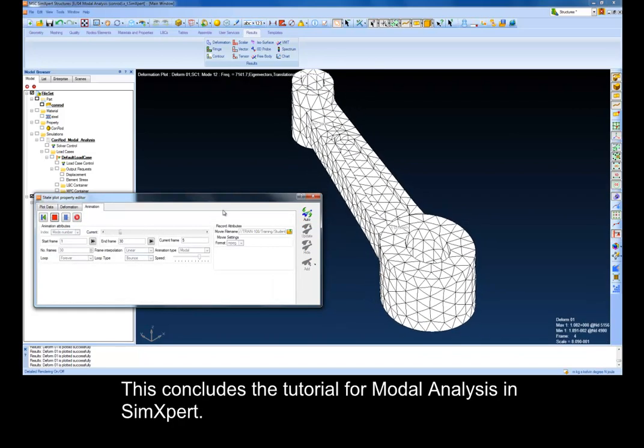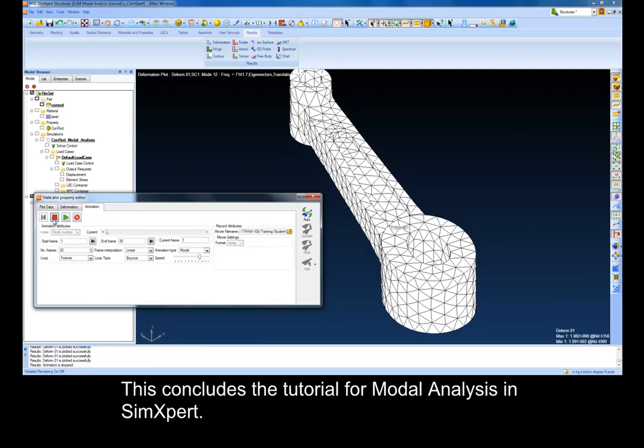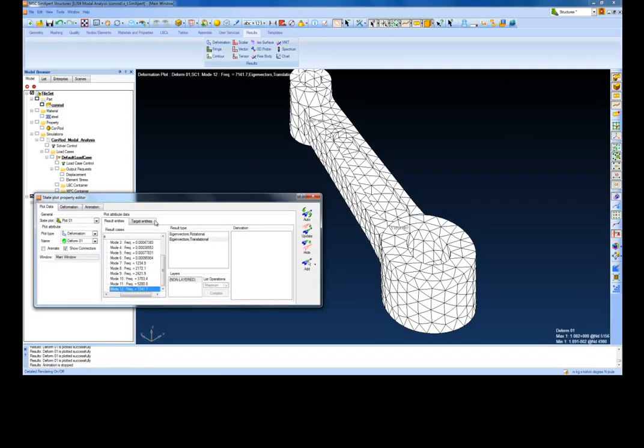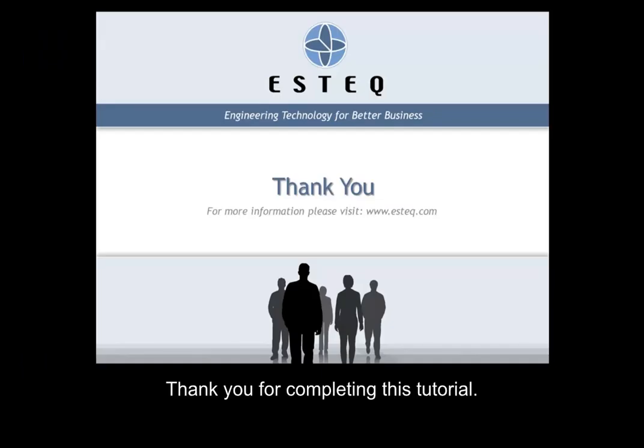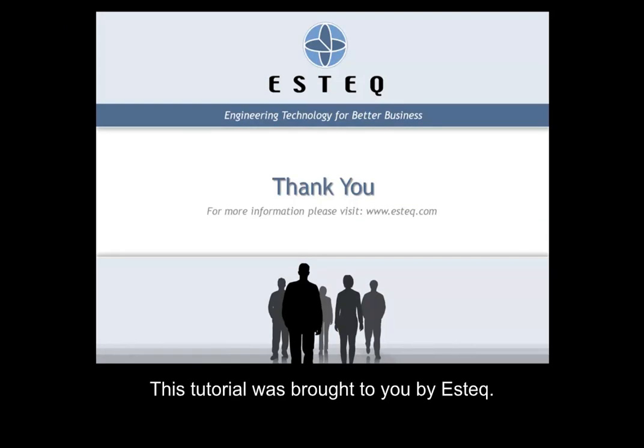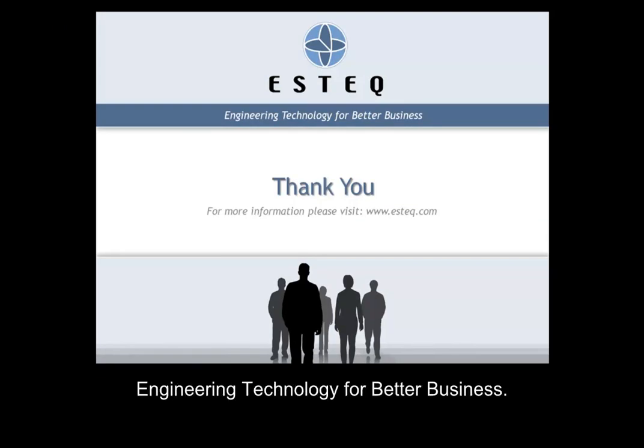This concludes the tutorial for modal analysis in Sim Expert. Thank you for completing this tutorial. This tutorial was brought to you by ASTEC, Engineering Technology for Better Business.